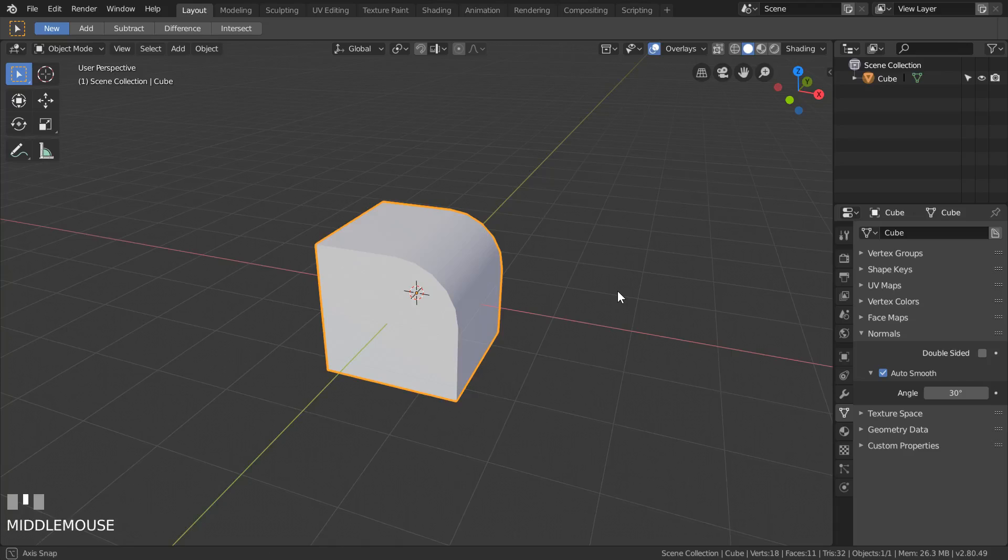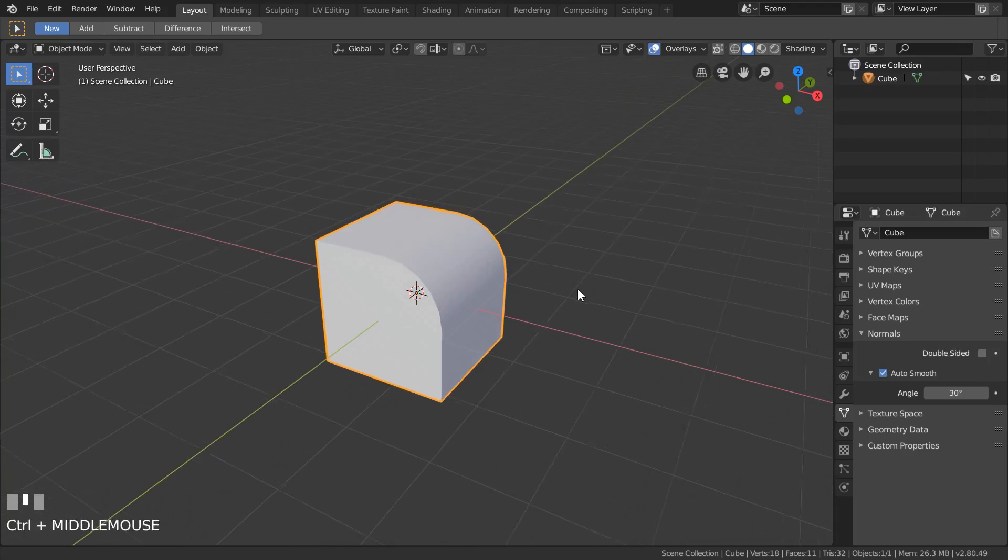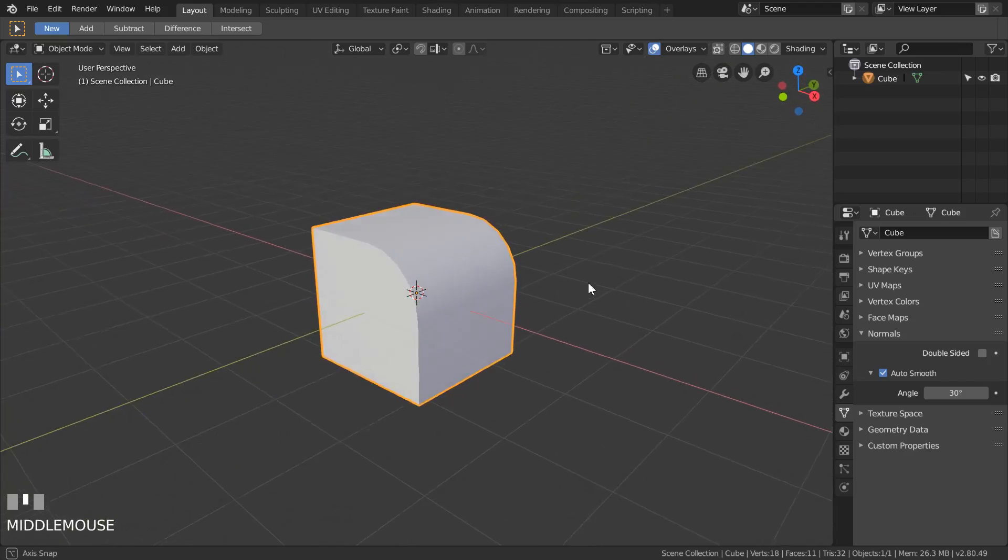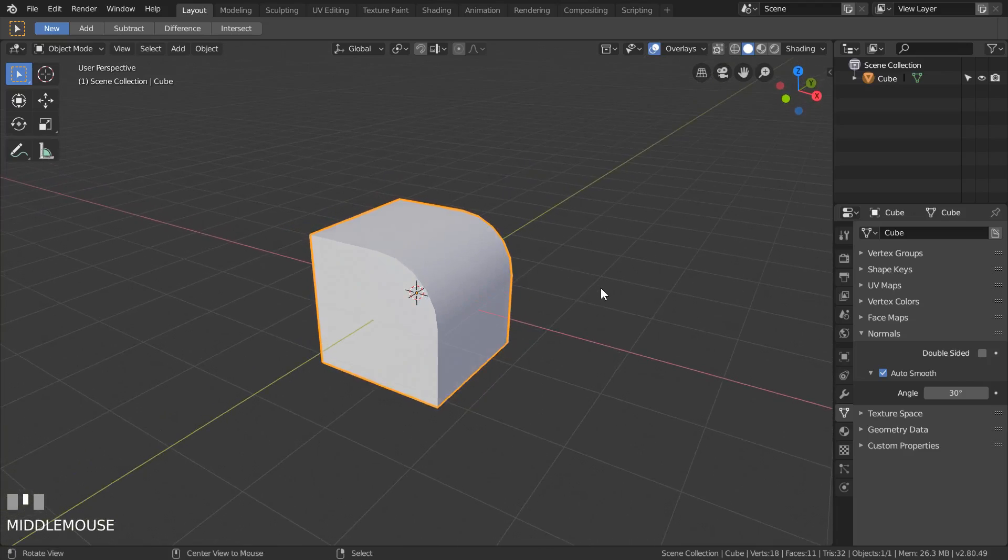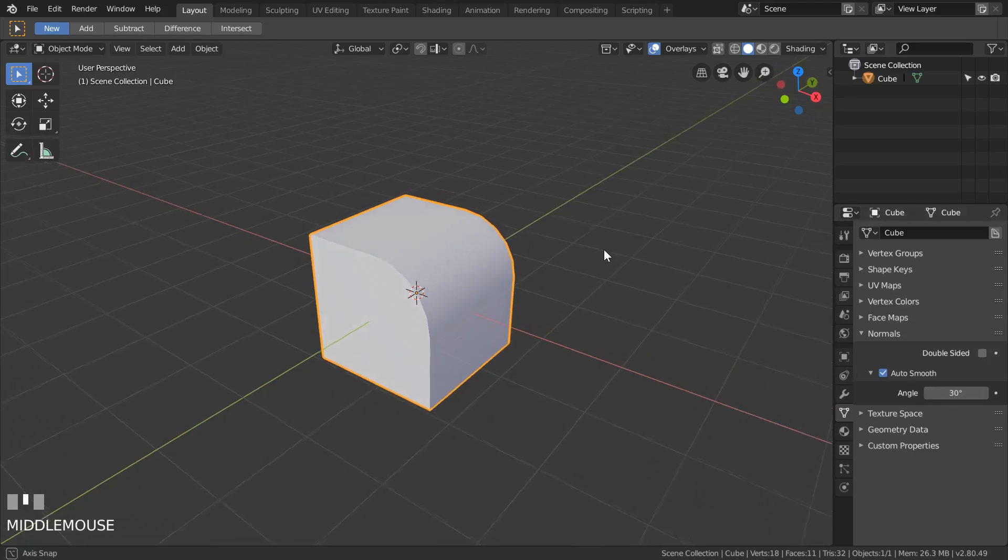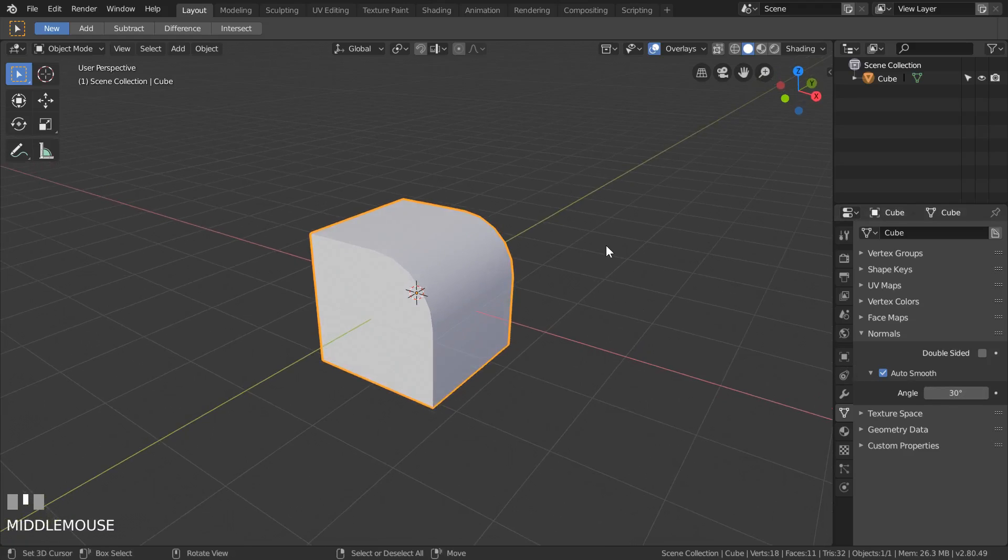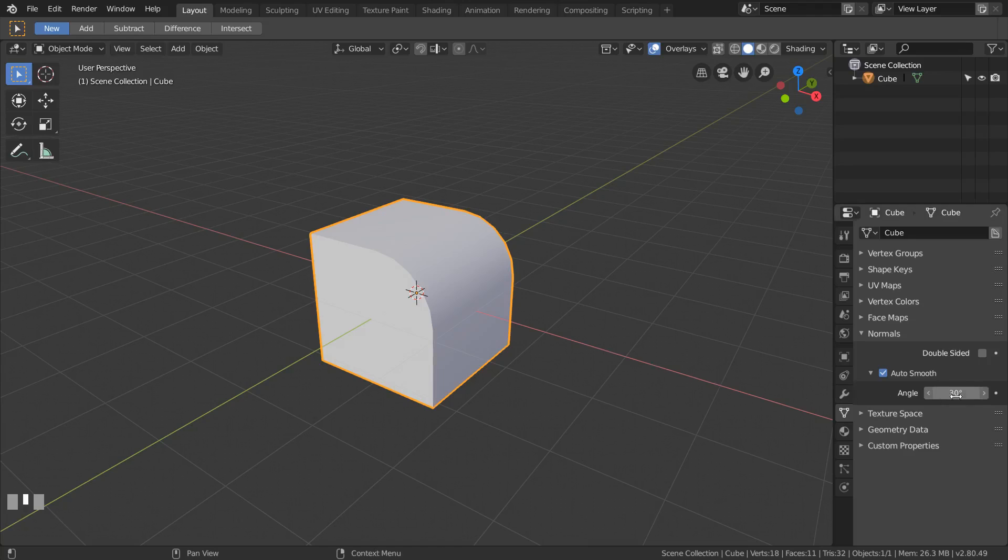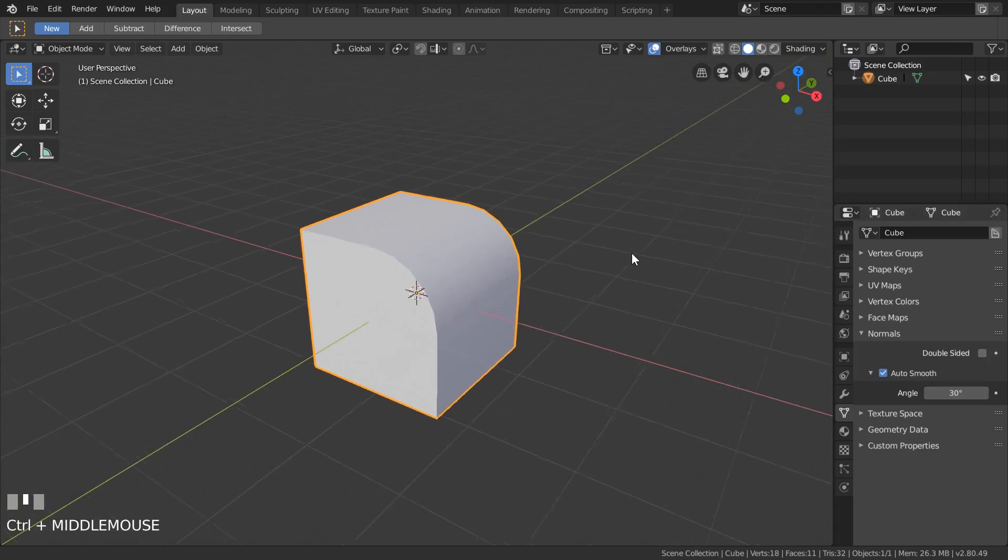We have much better and cleaner result, exactly what we want. And it's all because of this angle property, which says that the angle between normals of the connected faces that is less than or equal to this value only will be smoothed.